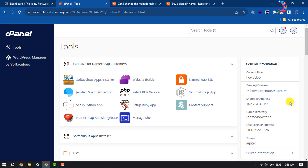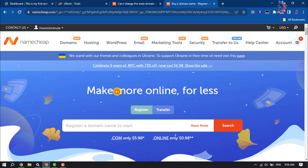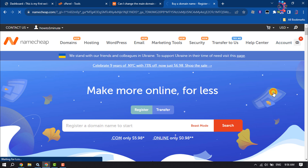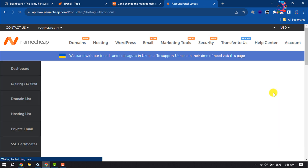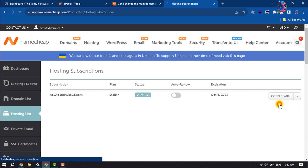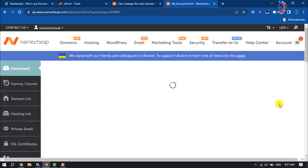You have to log into your Namecheap account, hover over Account, and click on Hosting List. Then find the respective domain and click Manage next to the hosting package.